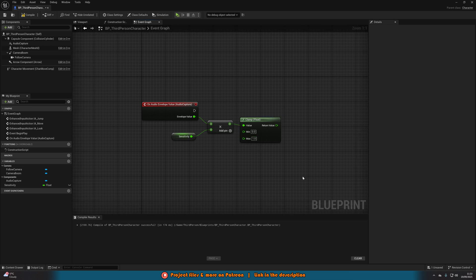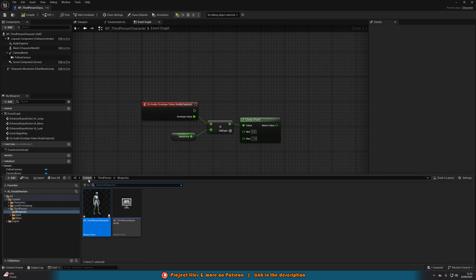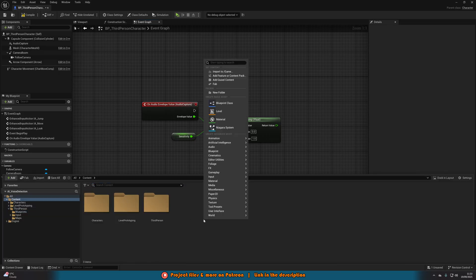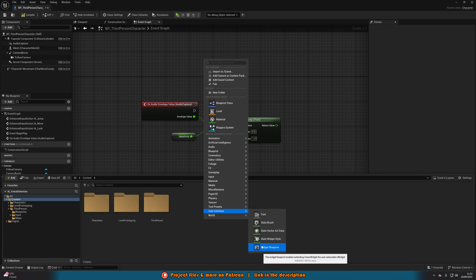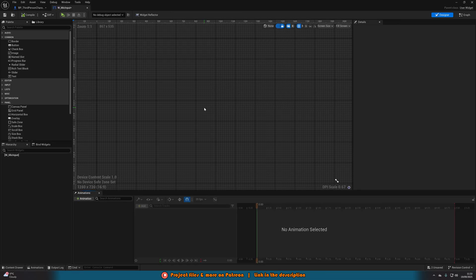We can go control space to open our content browser. I'm just going to go into content, right click, user interface, widget blueprints. We're going to create a user widget. I'm going to call this W underscore mic input. We'll open it up straight away.